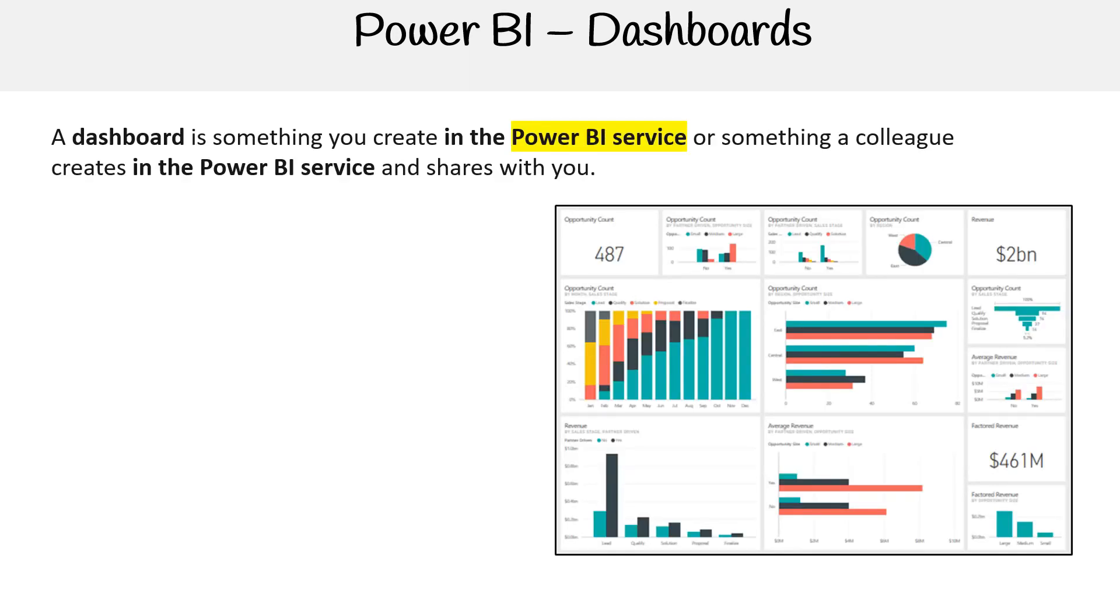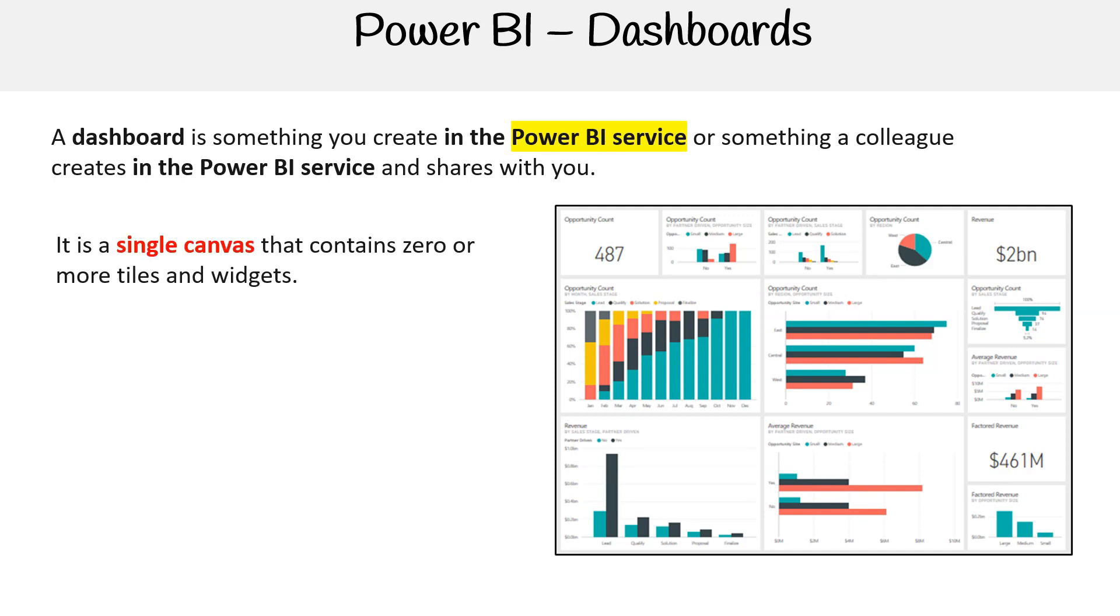A dashboard is something you create in the Power BI service or something a colleague creates in the Power BI service and shares with you. It is a single canvas that contains zero or more tiles and widgets.